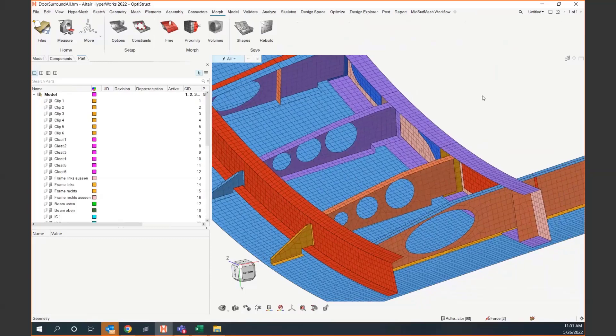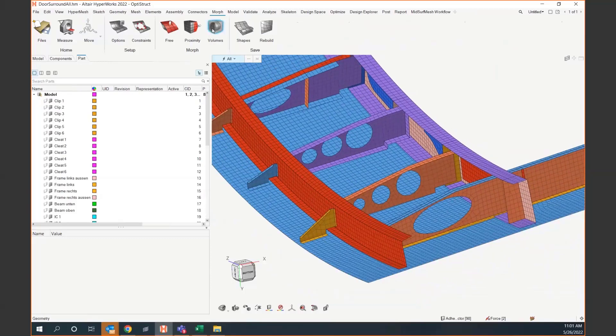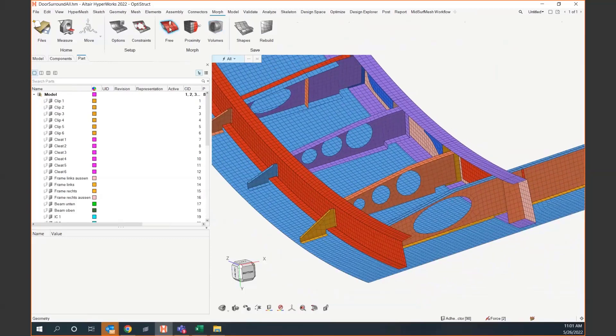The reason why we use morphing is that when we morph, we're not changing the node and element IDs of the underlying mesh — all we're doing is moving them around. This is great especially if you have loads applied to those nodes and elements, because if you were to remesh, you would lose all of that data.